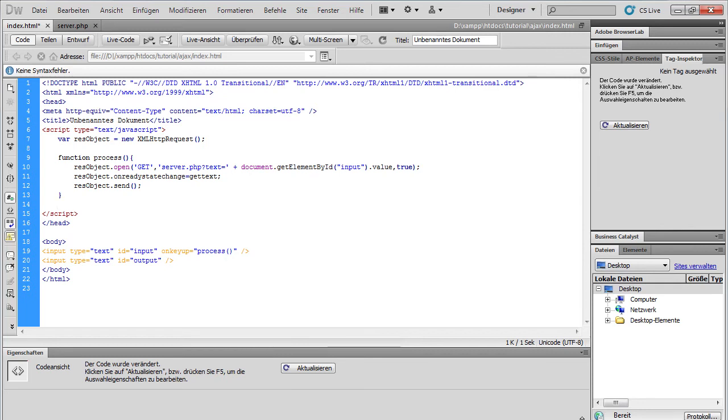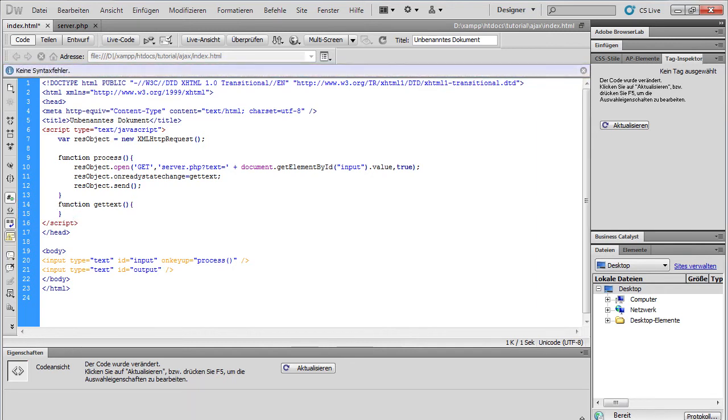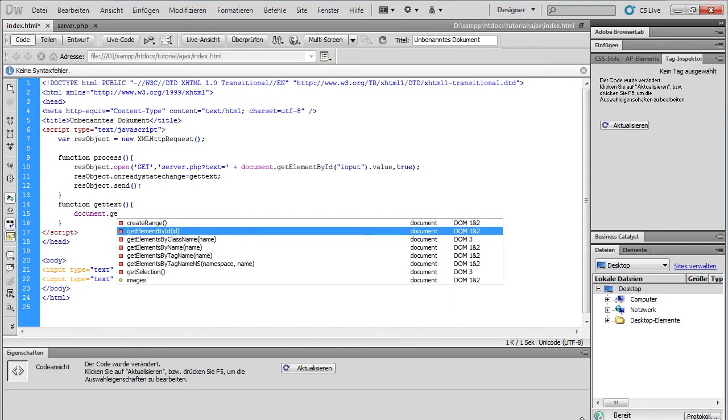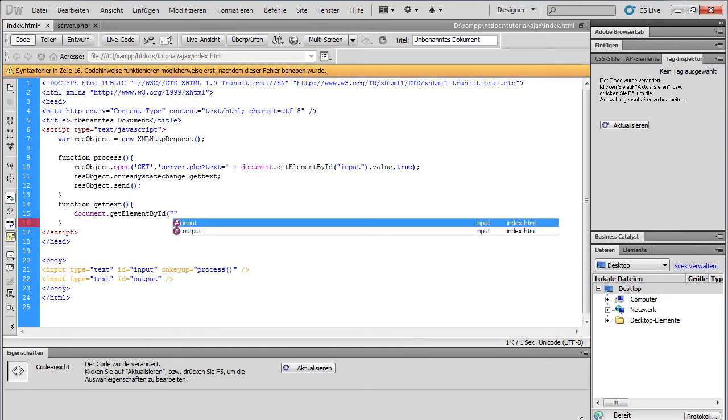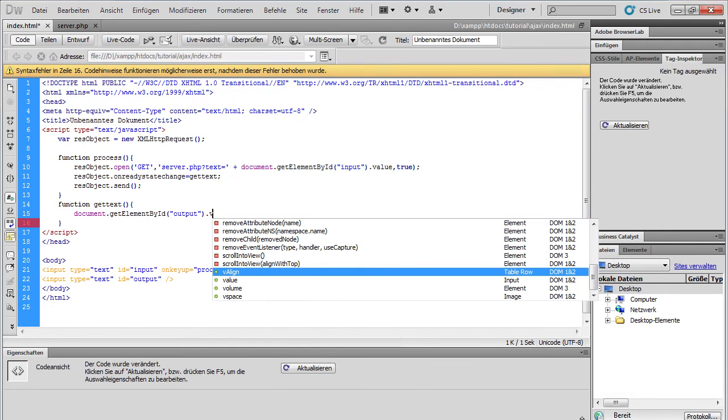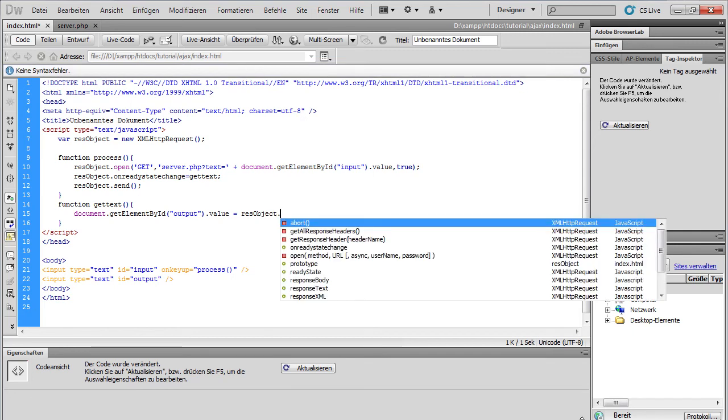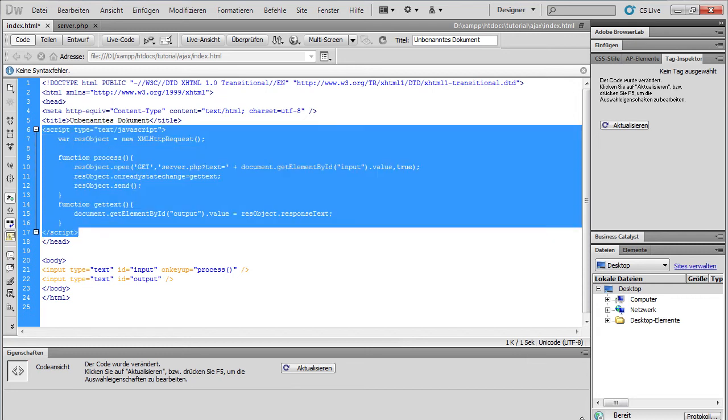And now we need our function get text. So we code it. Function get text. And there we say, document dot get element by ID. We choose our output element. Output. The value of our output element should be the response text of our XML HTTP request object. The text which comes from the server. So this is it for our client.